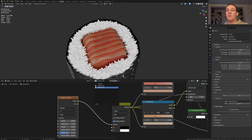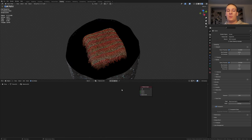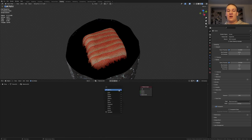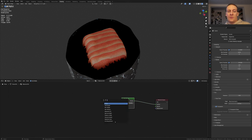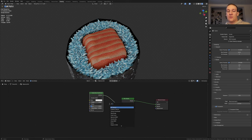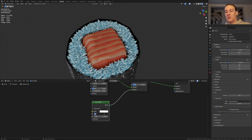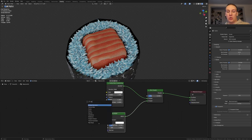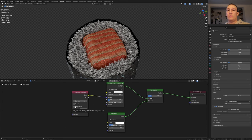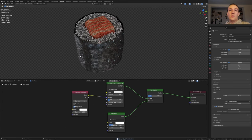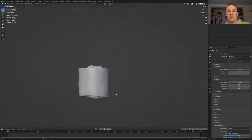Now select the third material. Again delete the principled BSDF and add a mix shader. Set the factor to 0.25. Add a subsurface scattering node. And also add a glass BSDF. For the glass let's set the roughness to 0.25. Add an ambient occlusion node. Connect the color to the radius and check only local. Save again and go back to layout mode.